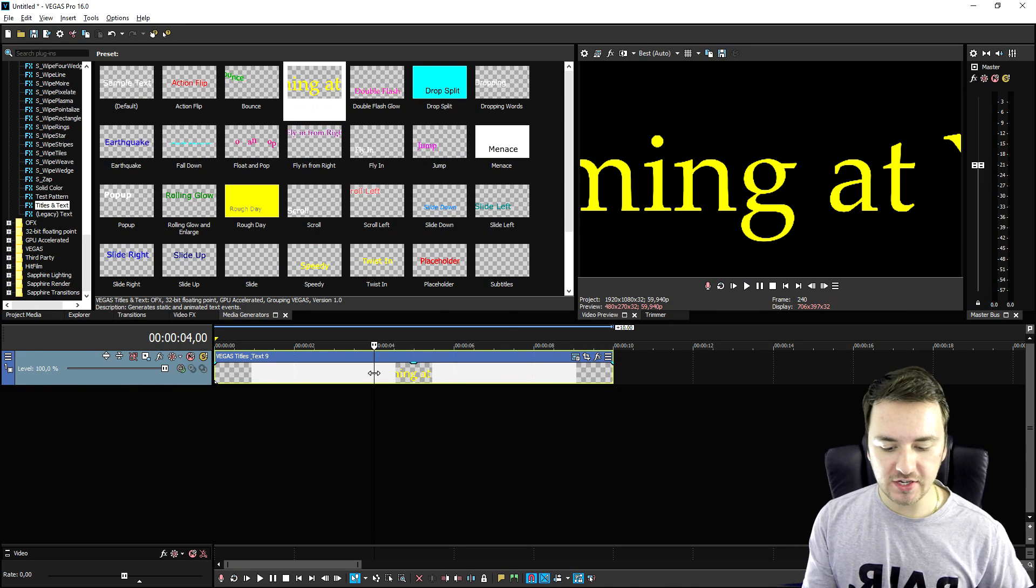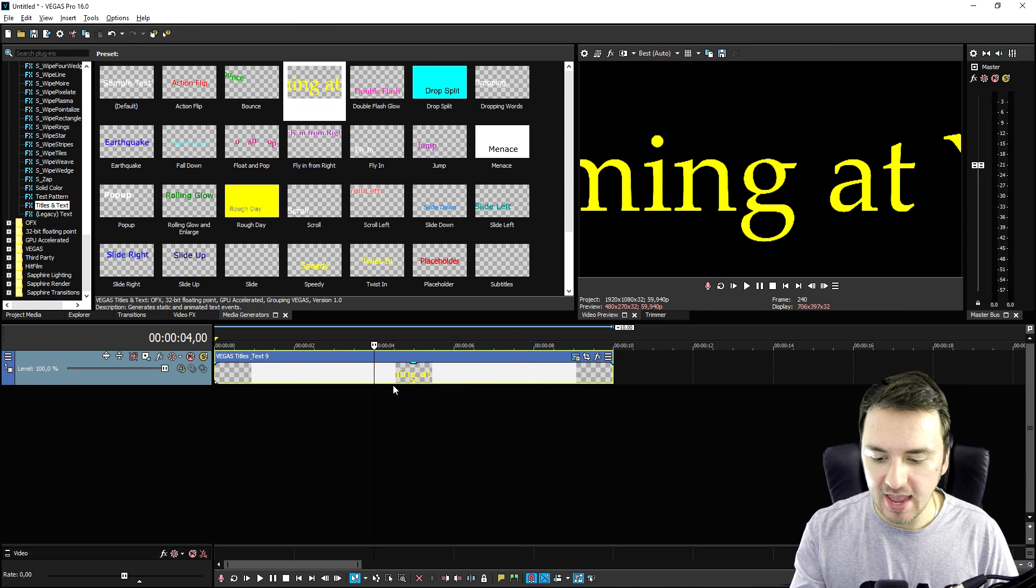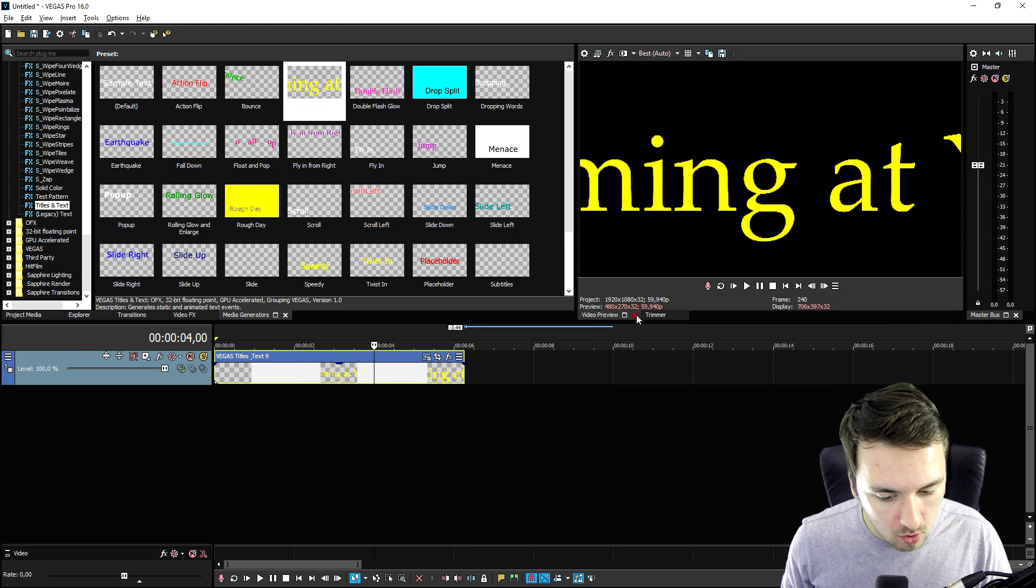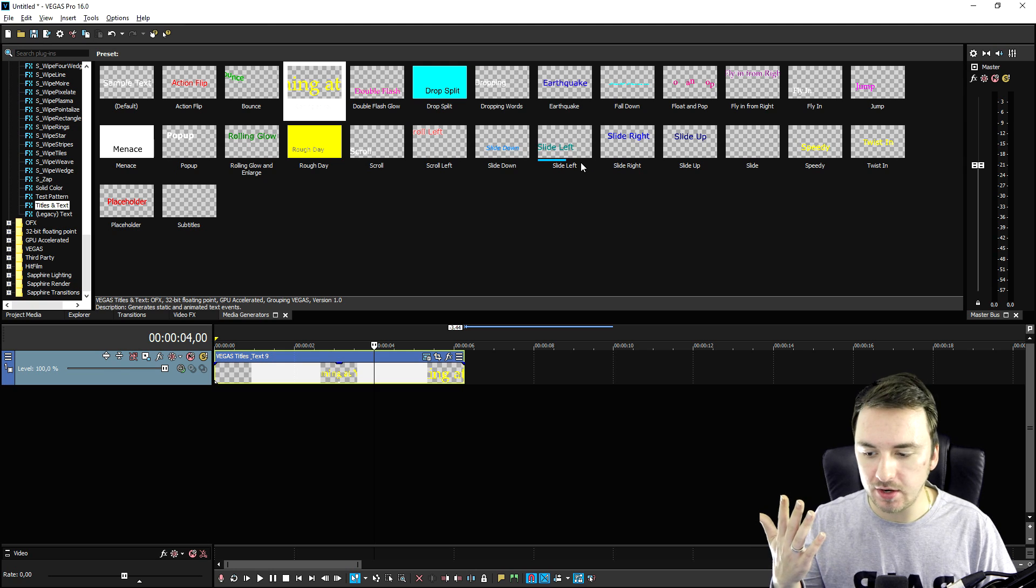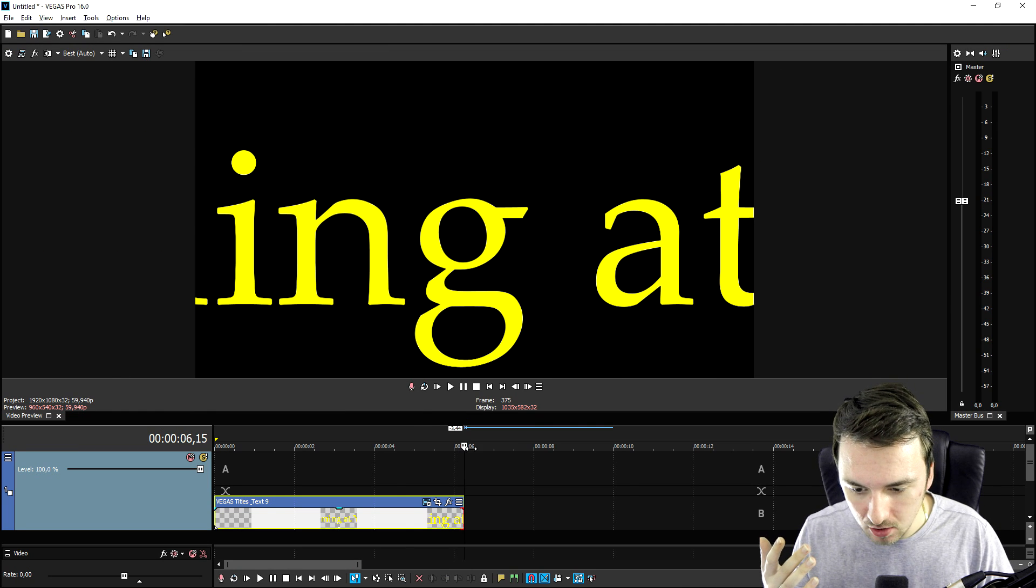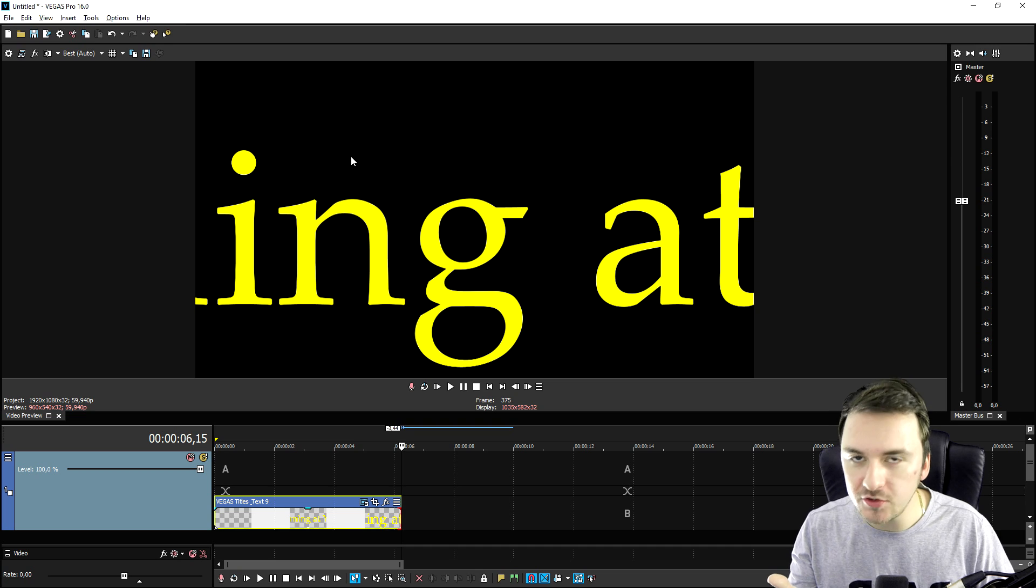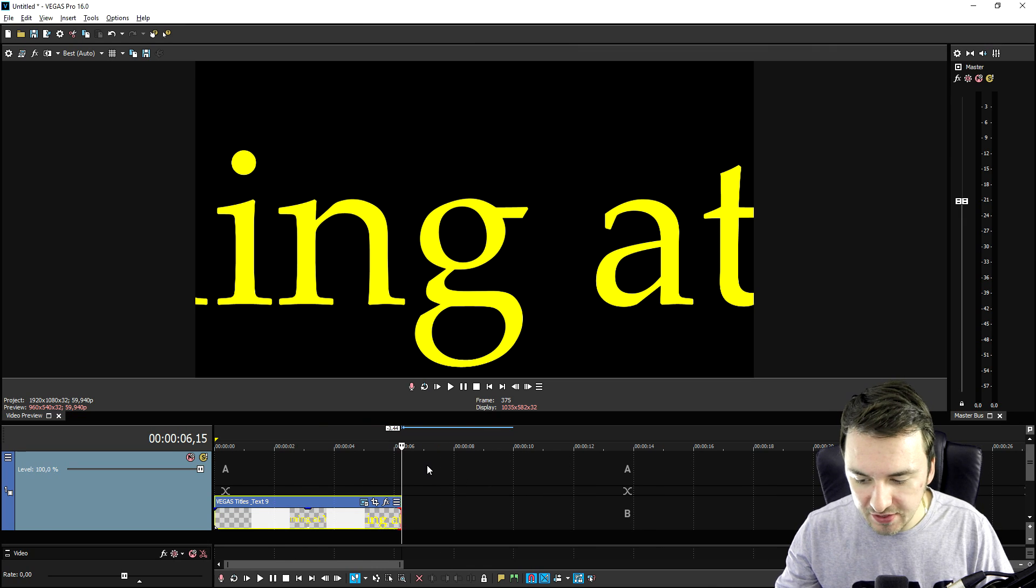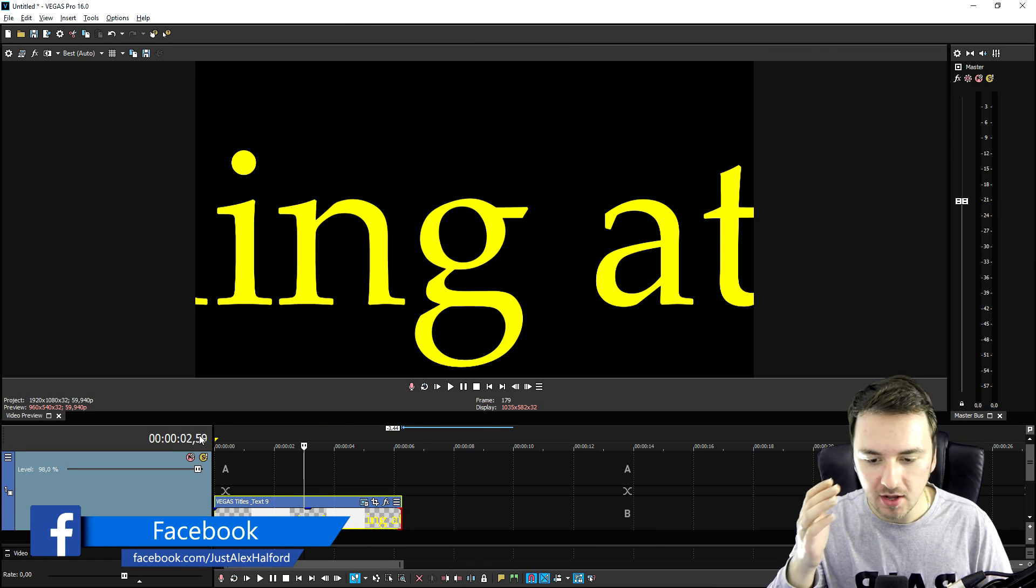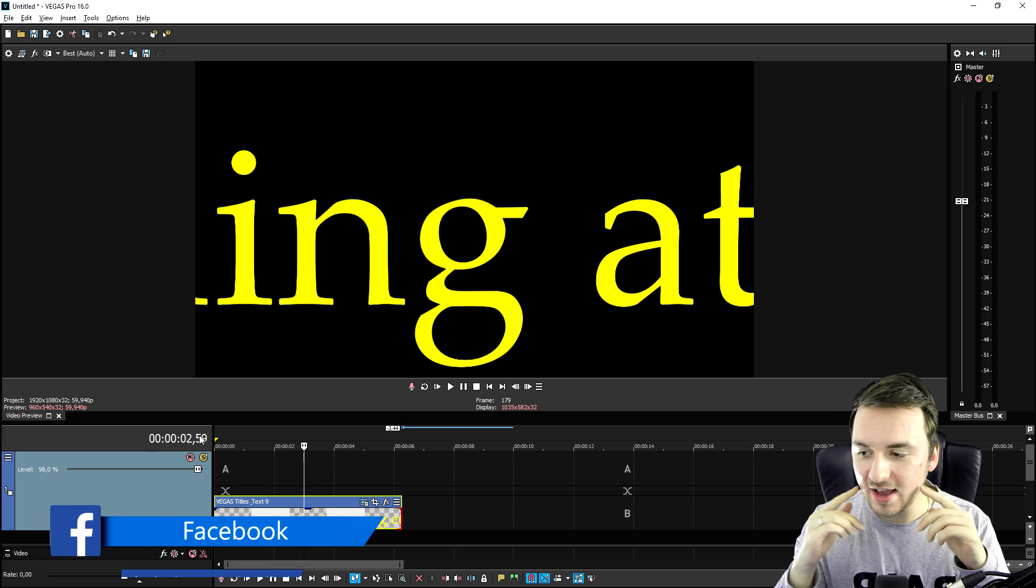Okay guys, so as you can see right now, we are in Vegas Pro 16 and let's say that we are editing. Oh crap, where is the preview screen right now? What the hell is all this? We have one big preview screen in the middle, on the left all our tabs are gone like video effects, media generators, we have this really weird timeline. What the hell did I do? Did I mess up Vegas?